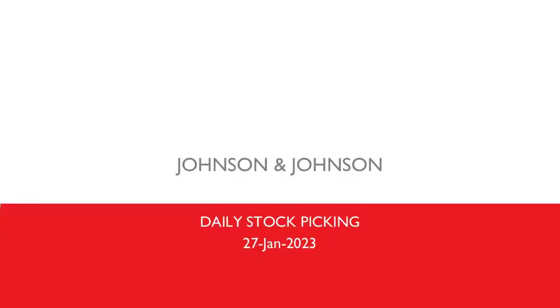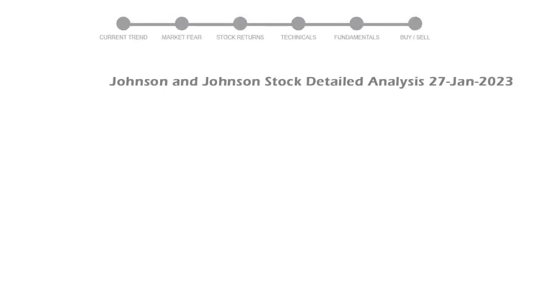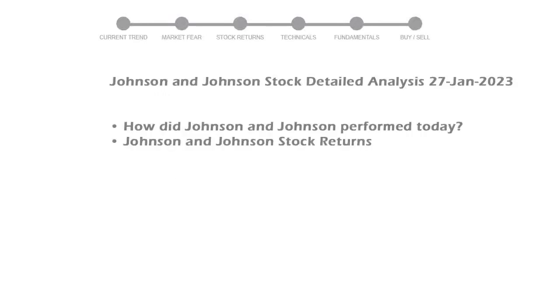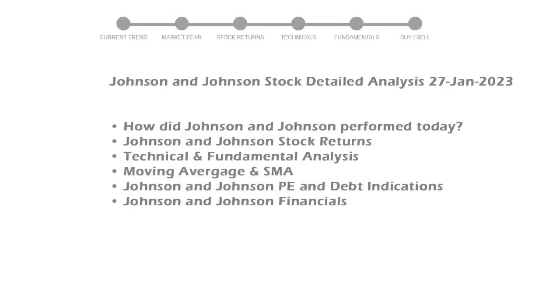Let's perform fundamental and technical analysis of Johnson and Johnson. We will cover all these points for better stock picking.